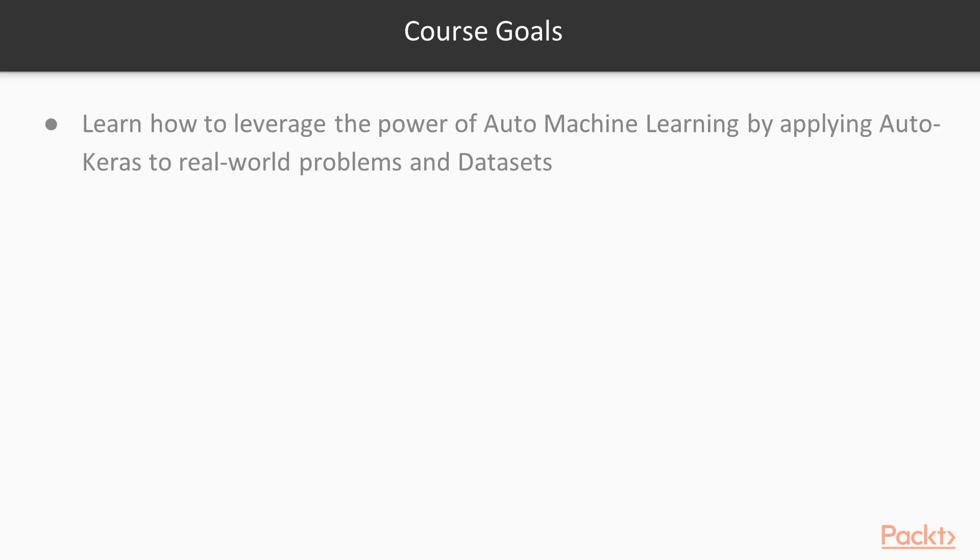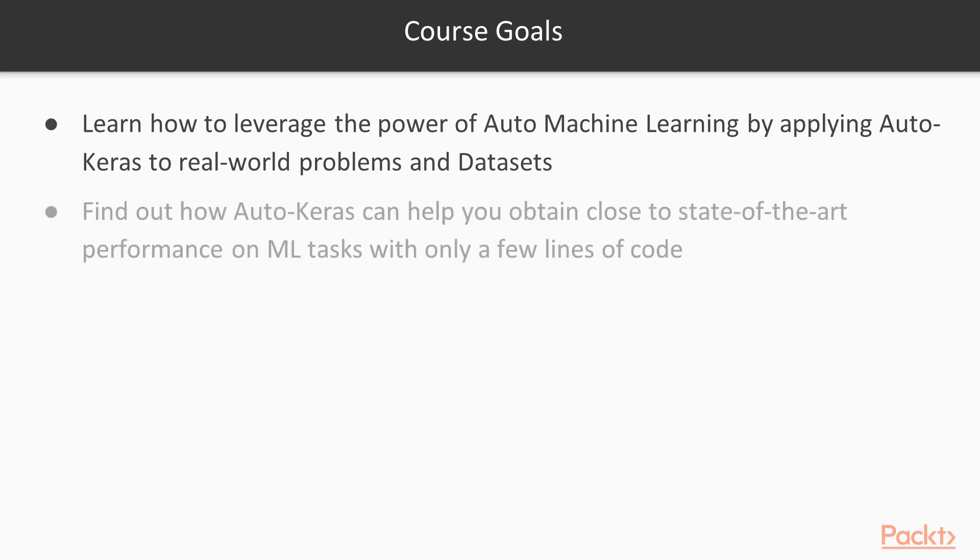You will learn how to leverage the power of Auto-Machine Learning by applying Auto-Keras to real-world problems and datasets. Auto-Machine Learning is a process that automatically optimizes various hyperparameters of machine learning models, thus requiring far less expertise from the programmer.